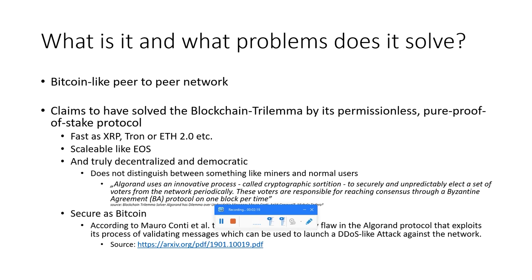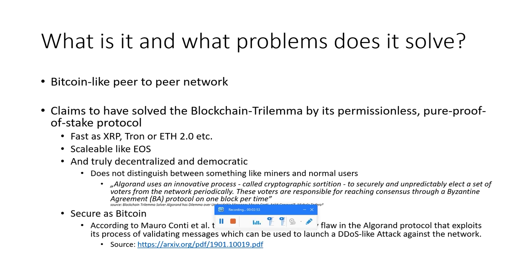They solved this trilemma by its permissionless pure proof-of-stake protocol. In the paper they explain how it actually works. I will link that whitepaper in the description below. Algorand claims that it's truly decentralized and democratic. It does not distinguish between miners and normal users - everyone is a normal user. Apparently it has no miners because it's a proof-of-stake system.